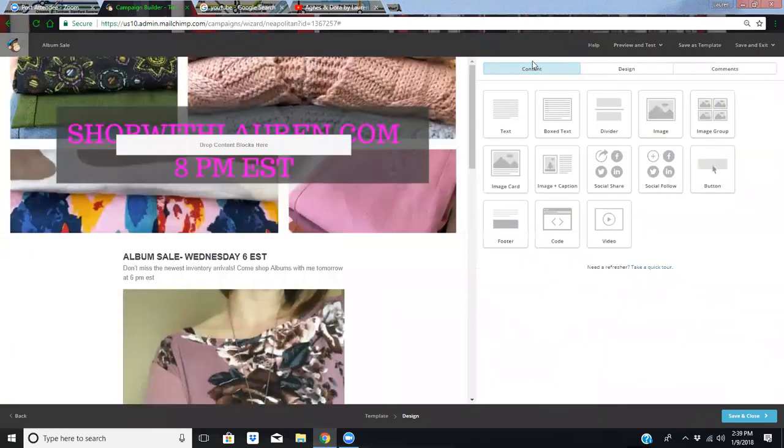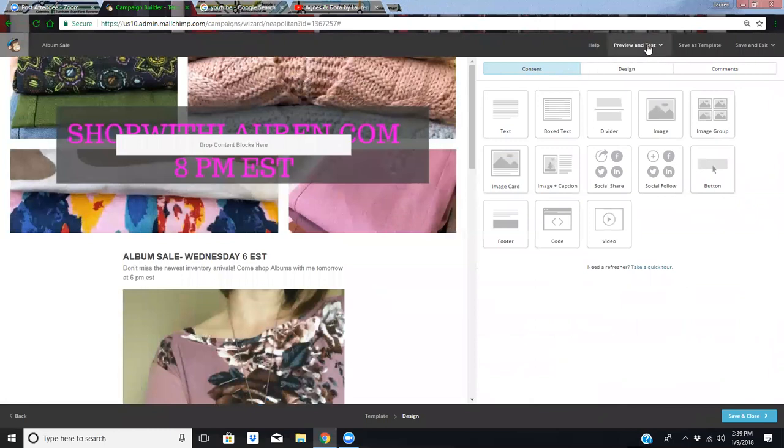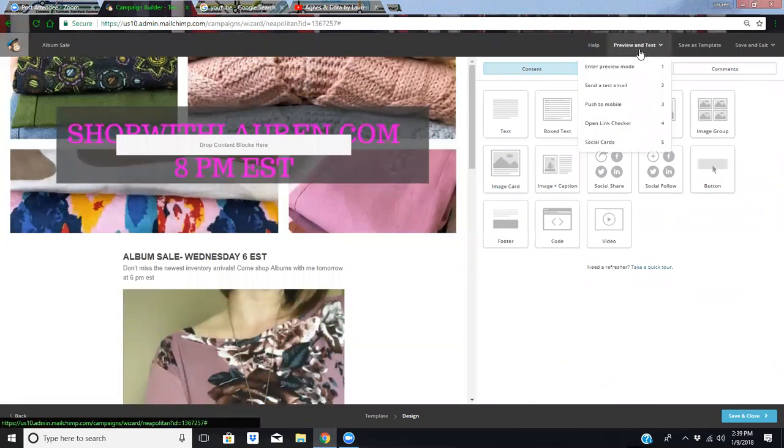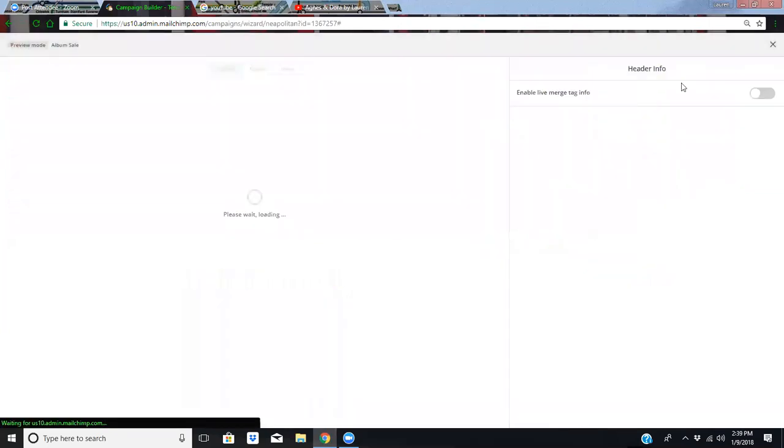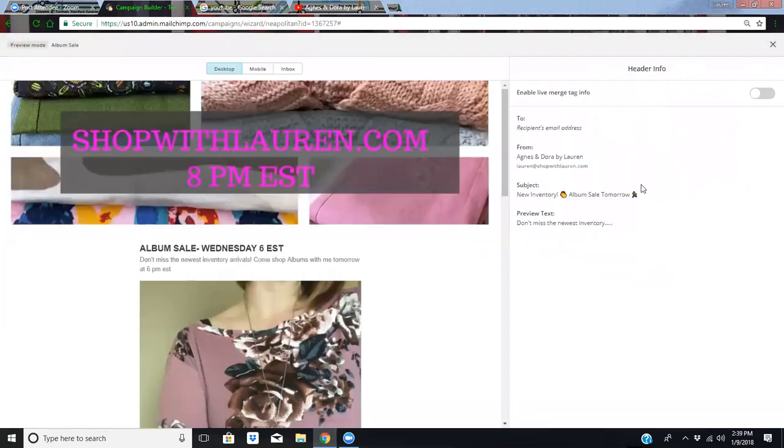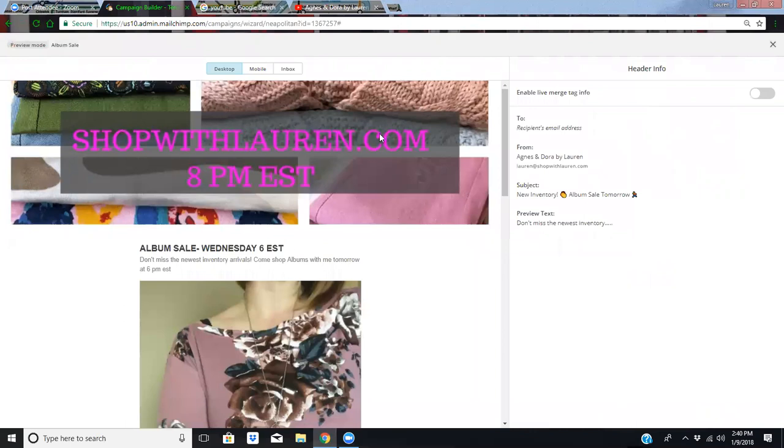So now I'm pretty much ready. The only thing is I just want to preview this. So right up here, I preview and test. So I just want to enter preview mode and I just want to double check all my information. I want to make sure it looks good. Shop with Lauren.com. See 8pm. So I'm not ready to send this to customers because I actually want this to be advertising for my album sale. And this is giving them my domain link, which is going to frustrate them because it's going to direct them back to Facebook. And then this is 8pm, but really my album started at 6. So I'm going to need to change this cover photo before I actually send this to customers.